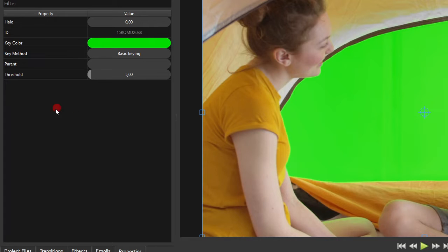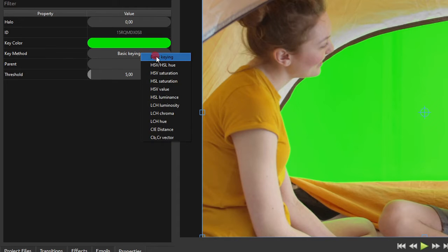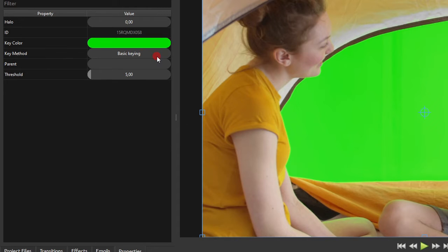The next step is to select the appropriate key method. But for a start, let's leave basic keying as our key method.